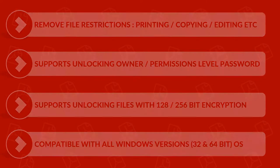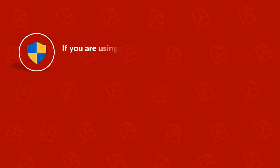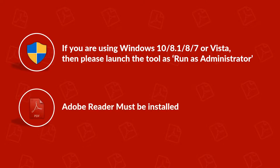Now let's check out the application prerequisites before installing the software. If you are using any of the Windows versions mentioned here, then please launch the tool as run as administrator. Adobe Reader must be installed on your system.